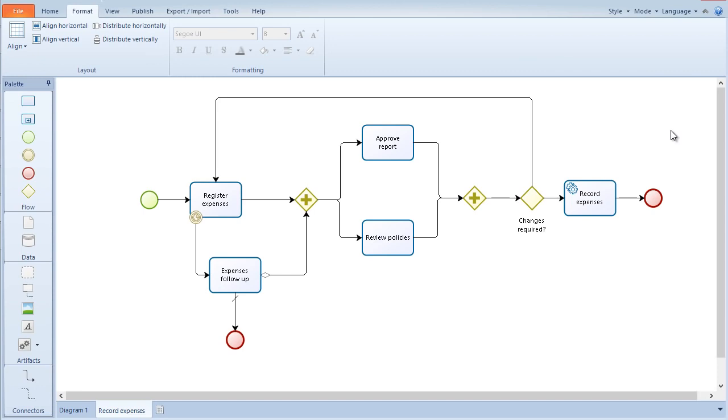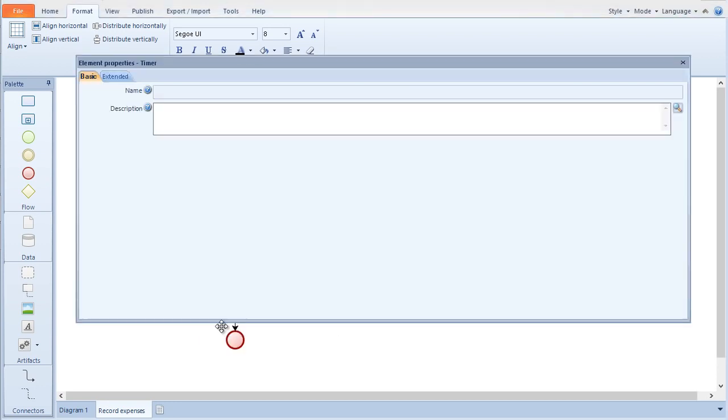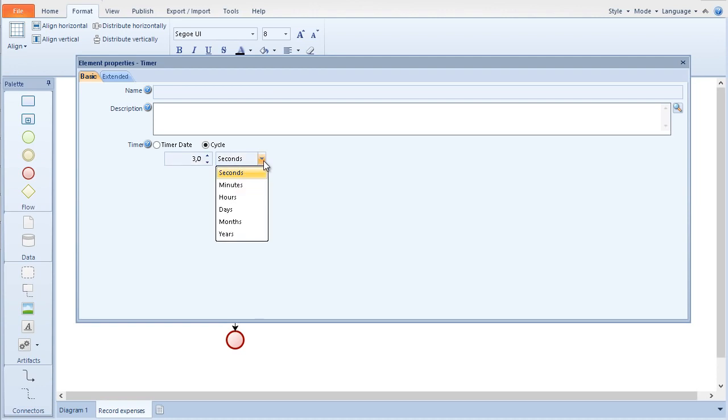There are some attributes for each figure within the BPMN standard. These attributes are used for the implementation of the process. Right click on the figure and select the properties option to enter the attributes. Some BPMN properties can be found in the basic and advanced property tabs. For example, the timer will give the employee three days to enter the expenses before the boss takes action.